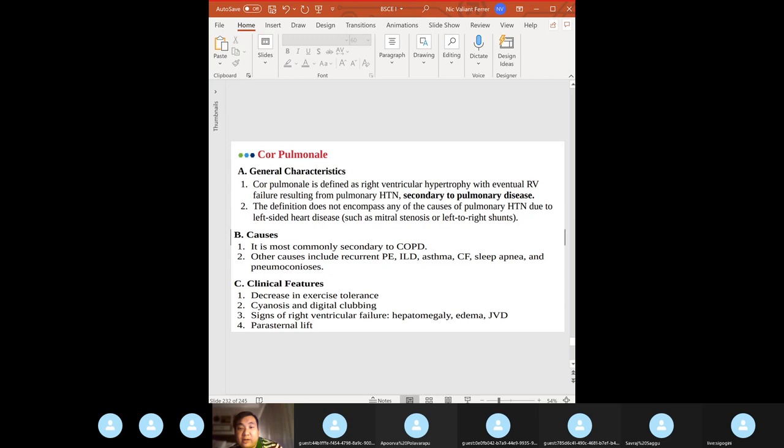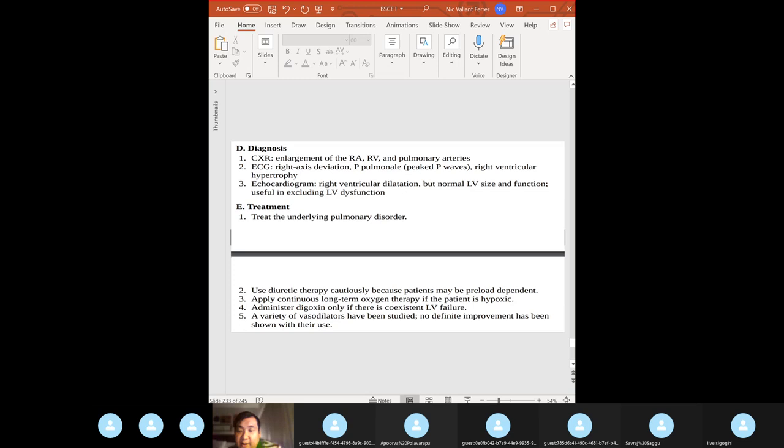Cor pulmonale clinical features: exercise cyanosis, parasternal lift. Diagnosis: chest X-ray showing enlarged RA and pulmonary arteries; EKG showing peaked P waves; echocardiogram showing right ventricular dilation.